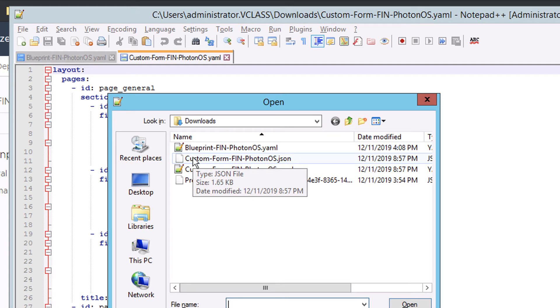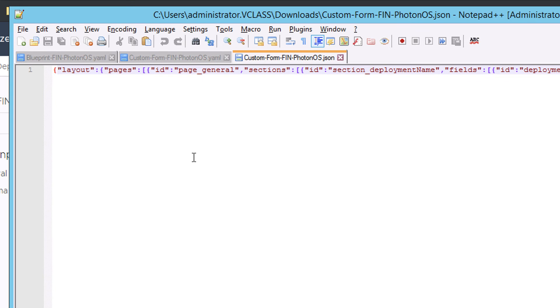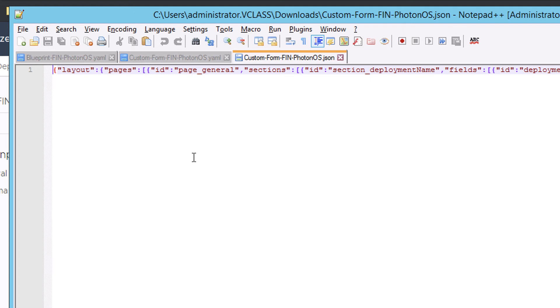If I open this up, this is not so useful. It is legal JSON here, but it's all a single line. And I want to be able to view this JSON in a more meaningful way. So what I'm going to do in Notepad++ is install a plugin to allow me to make sense of this JSON.